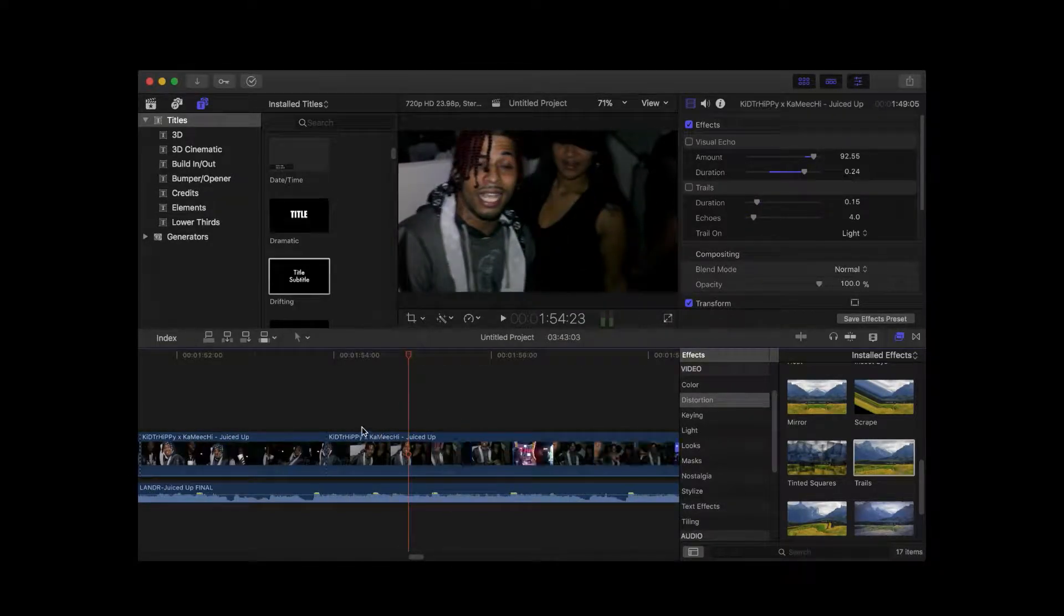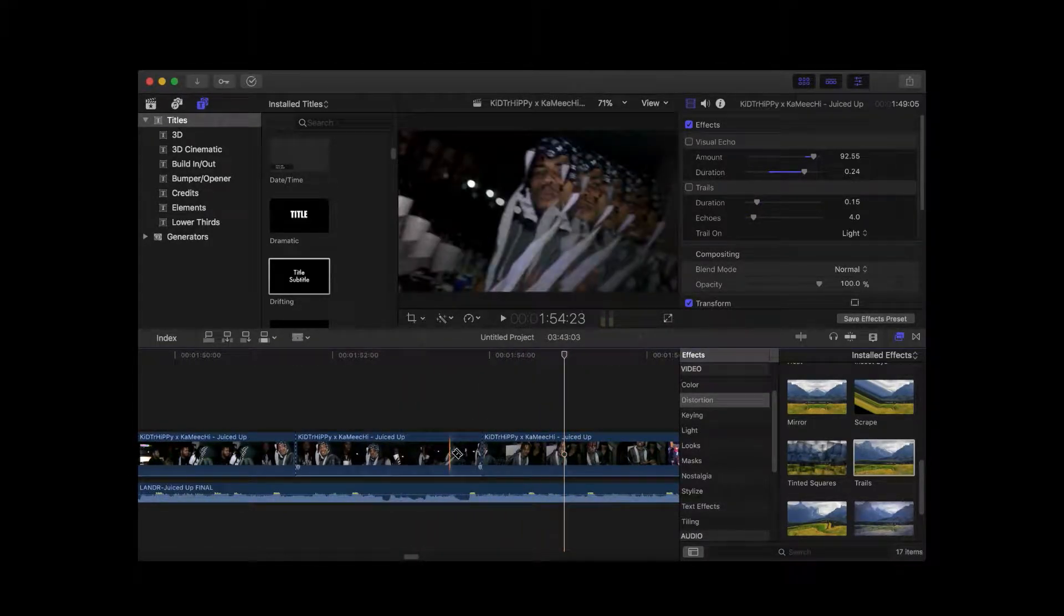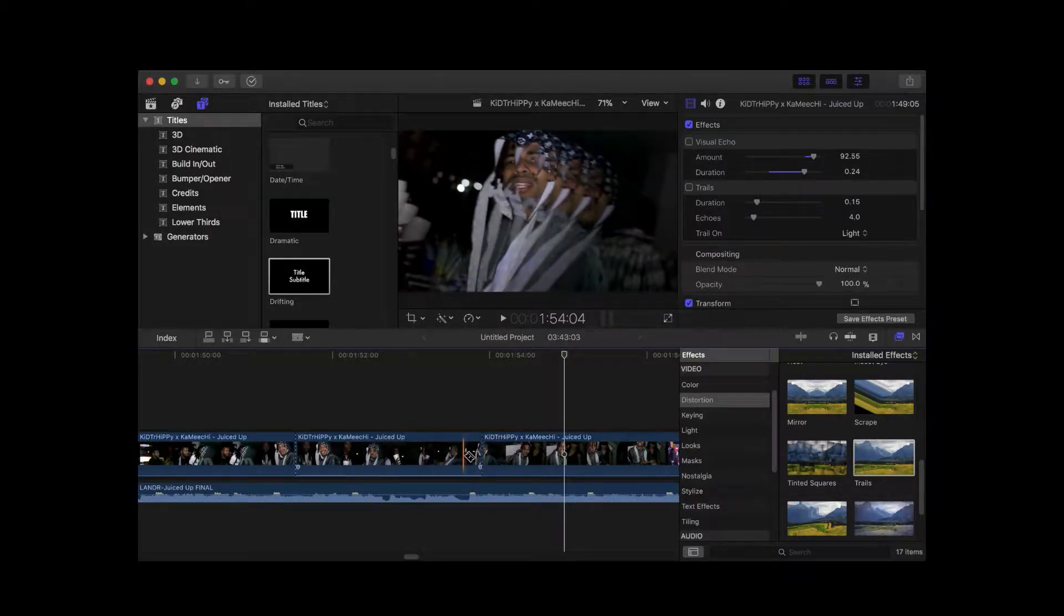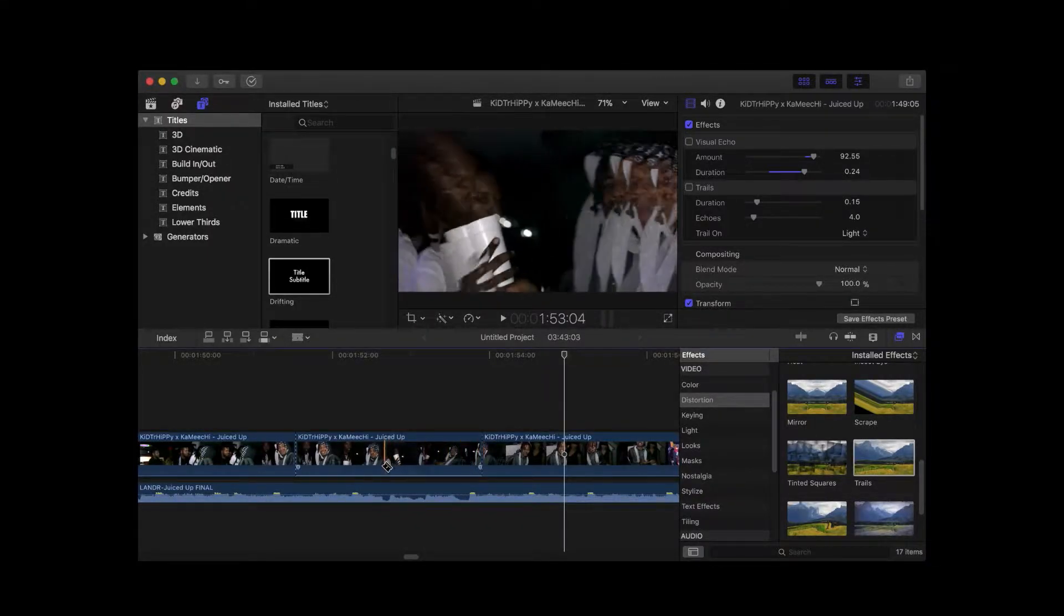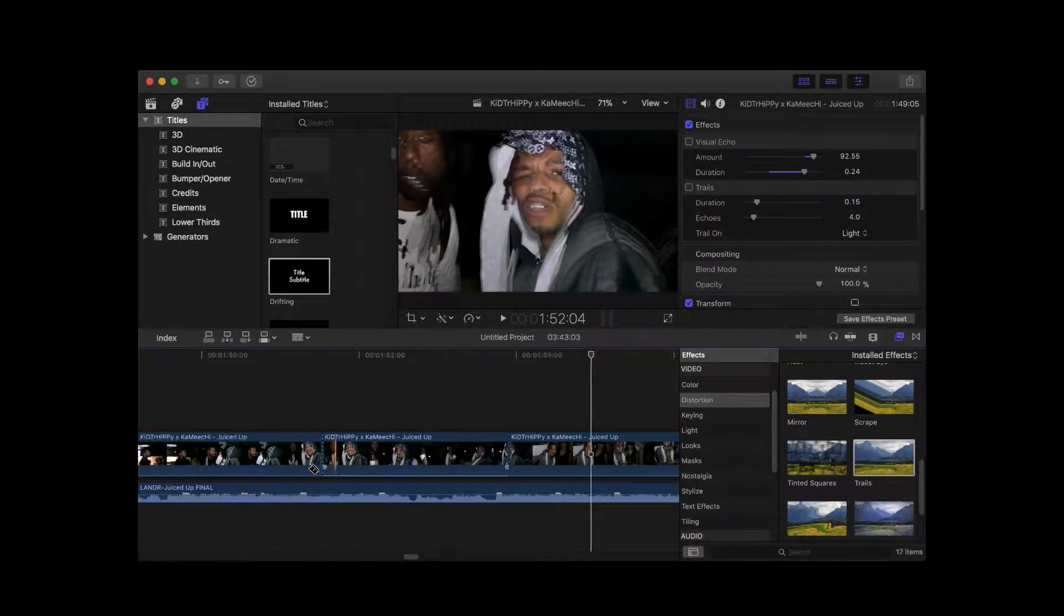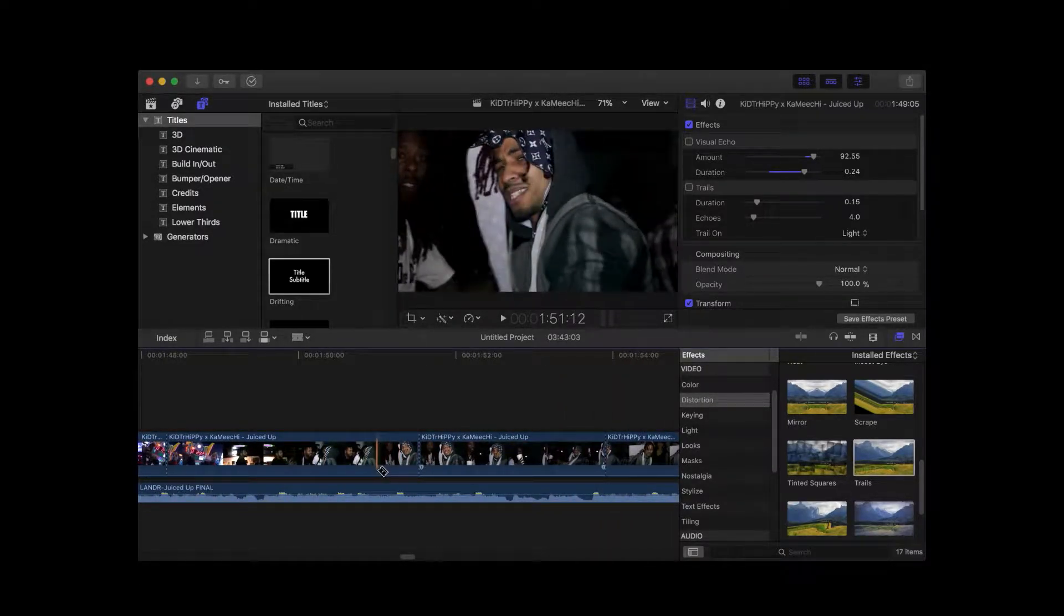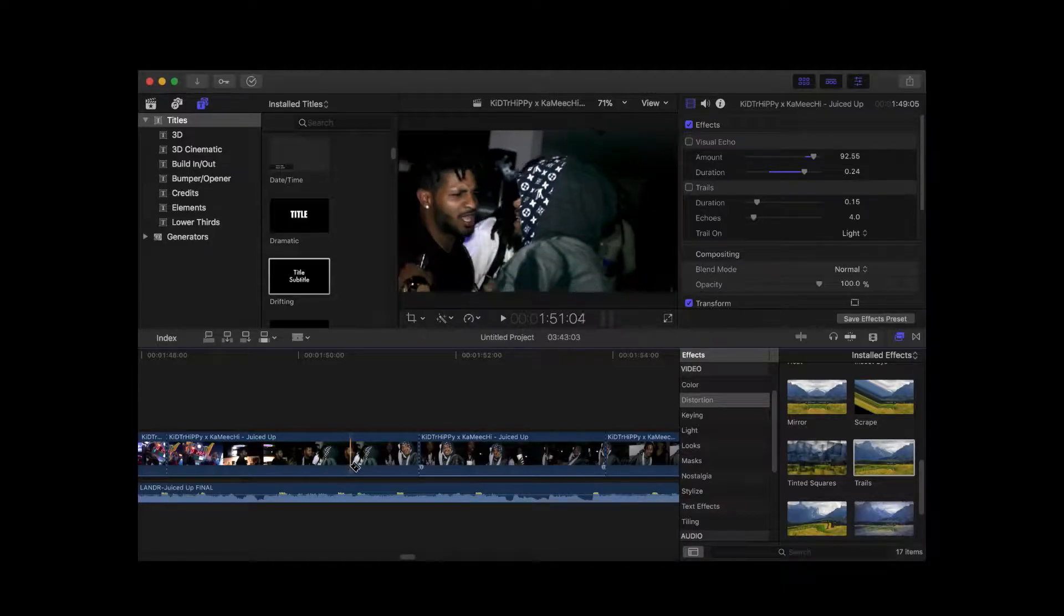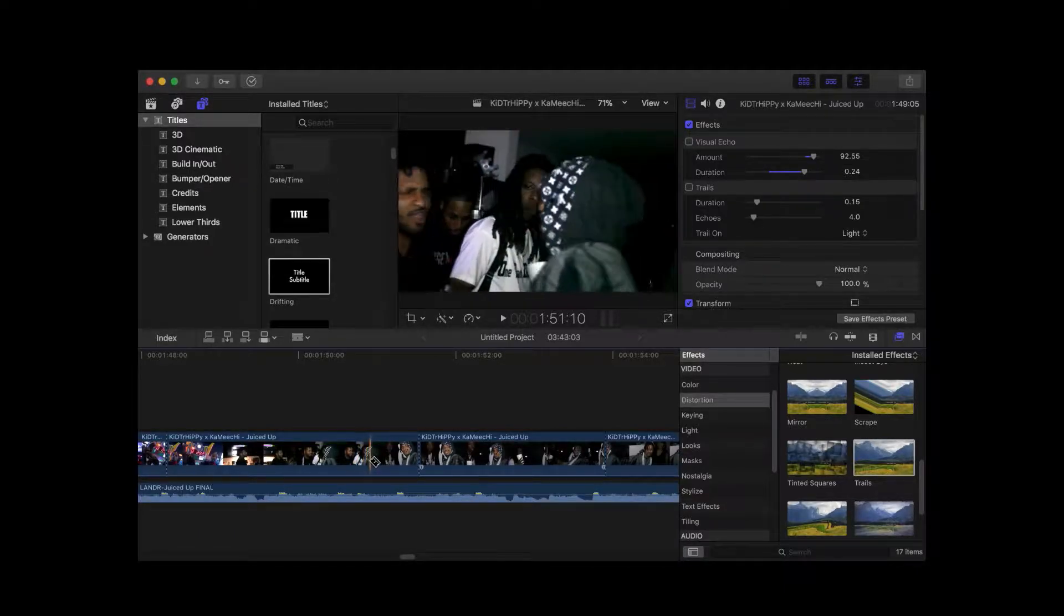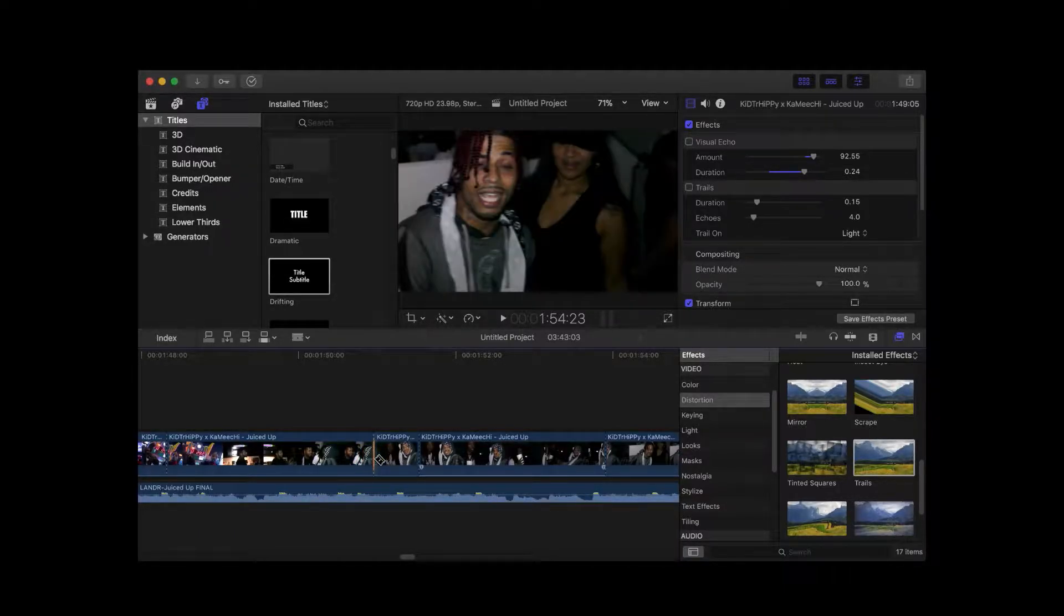All right. Now, I want to get it on that transition, actually, because it just looks funky when you do it off the transition. All right. So, bingo. Here we go.